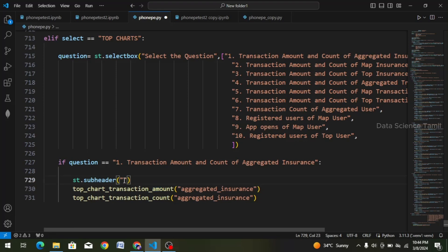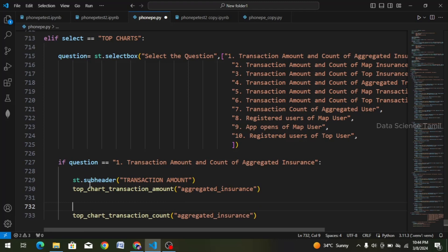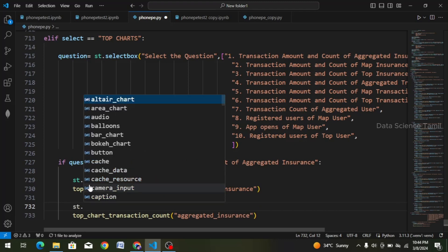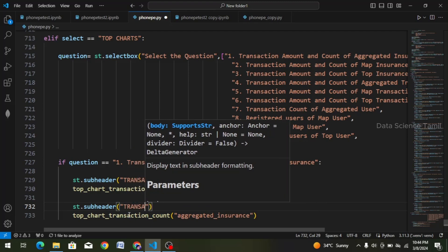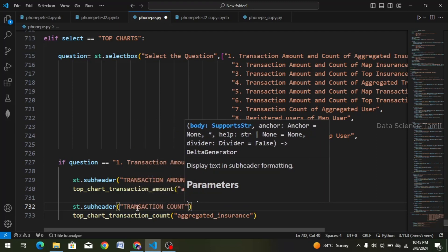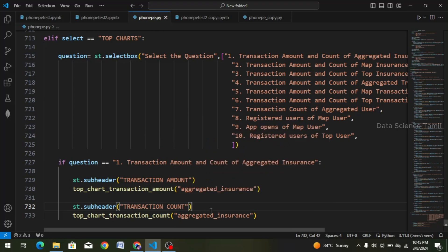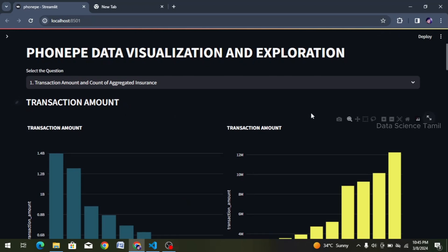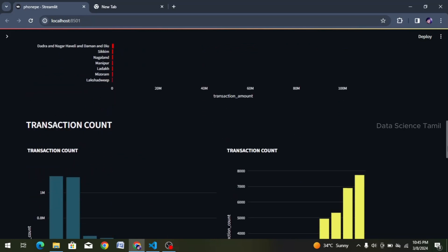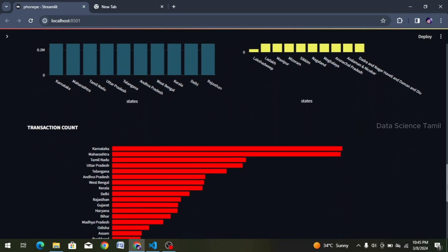Let's choose the subheader for transaction amount. How to choose the transaction amount — t-r-a-n-s-a-c-t-i-o-n a-m-o-u-n-t. Transaction amount — how to choose the transaction amount for the first function and the second function. This is the transition count. Same process — subheader — I choose the transaction amount with st.subheader, and the second subheader for transaction count — t-r-a-n-s-a-c-t-i-o-n c-o-u-n-t.